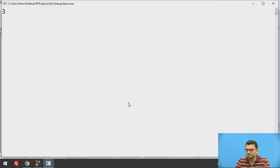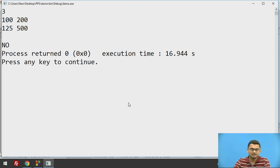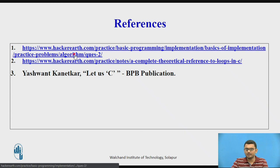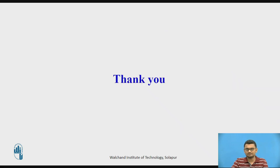Checking the while loop execution: with three values, lower limit 100 and upper limit 200, entering 125 and then 500 gives no, because 500 does not lie within the range of 100 to 200. These are the references I have provided — you may also refer to them for in-depth explanations and additional problems you can solve using loops and if conditions. Thank you.